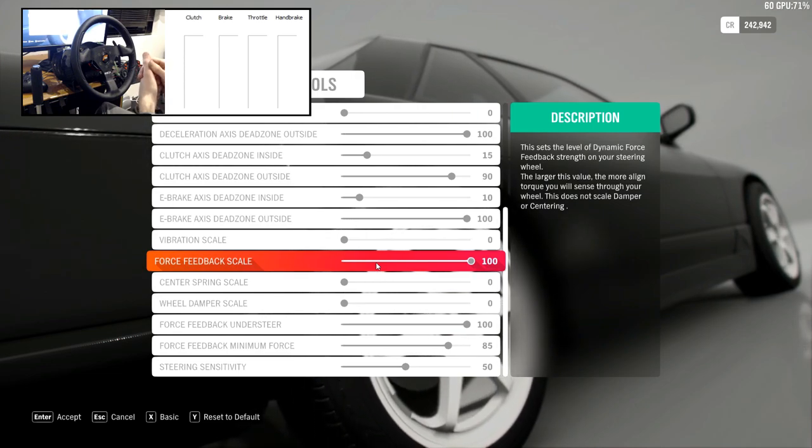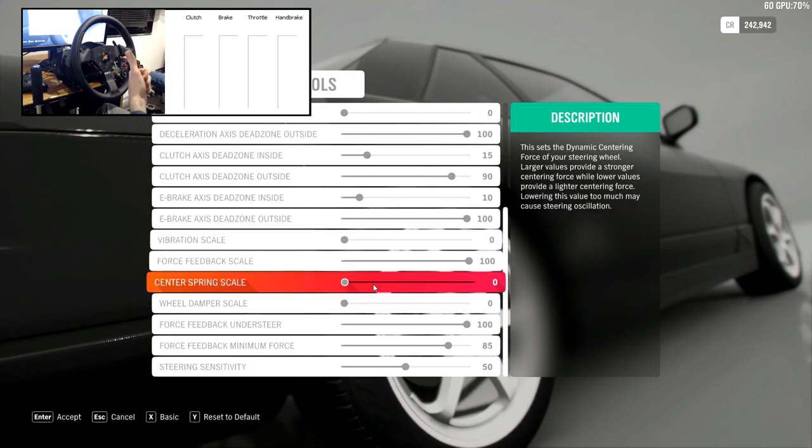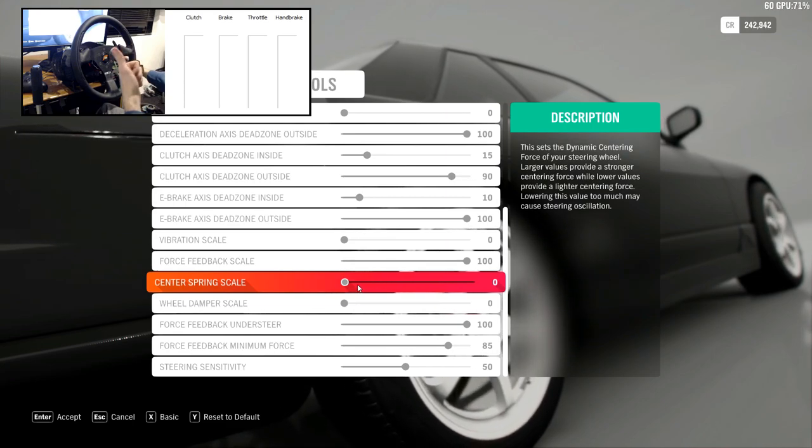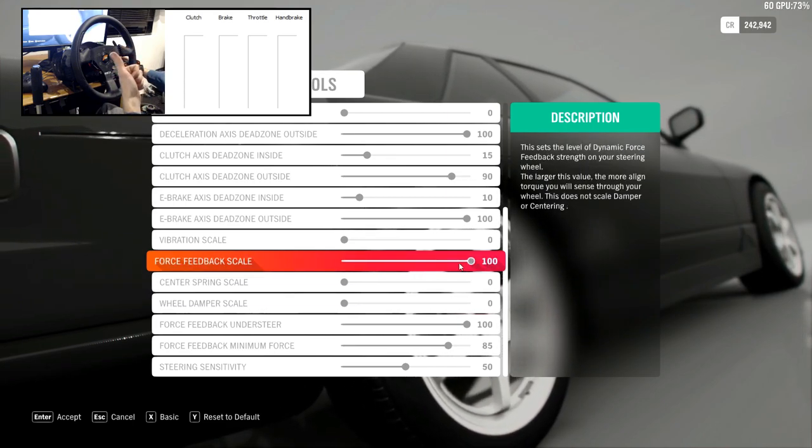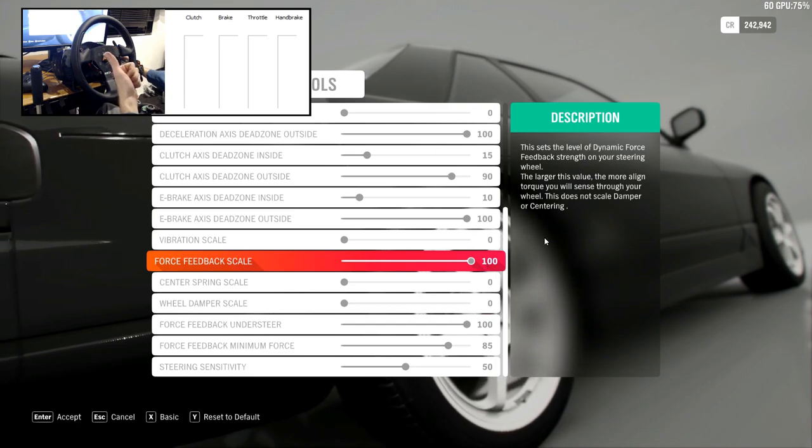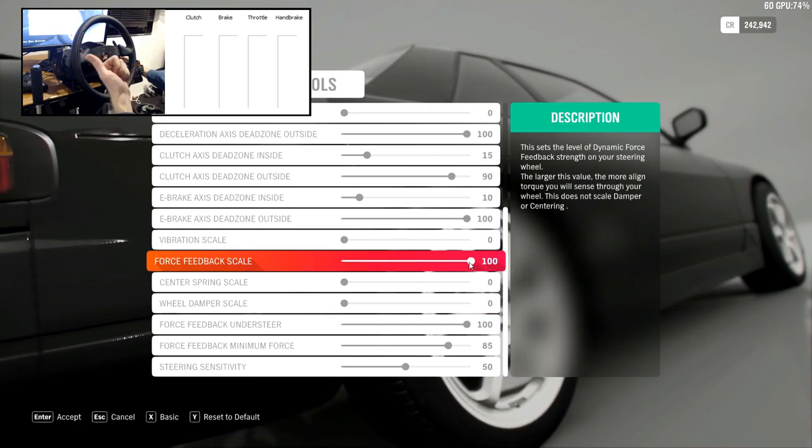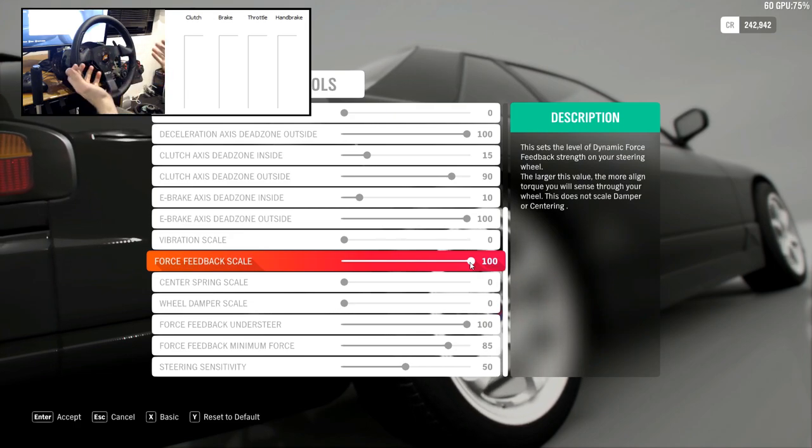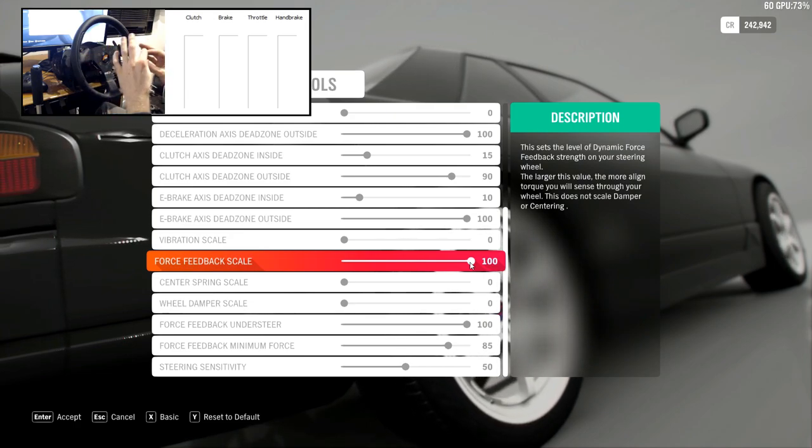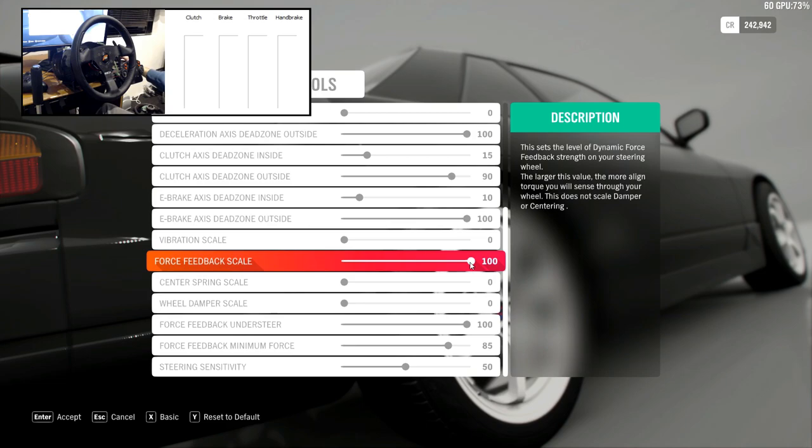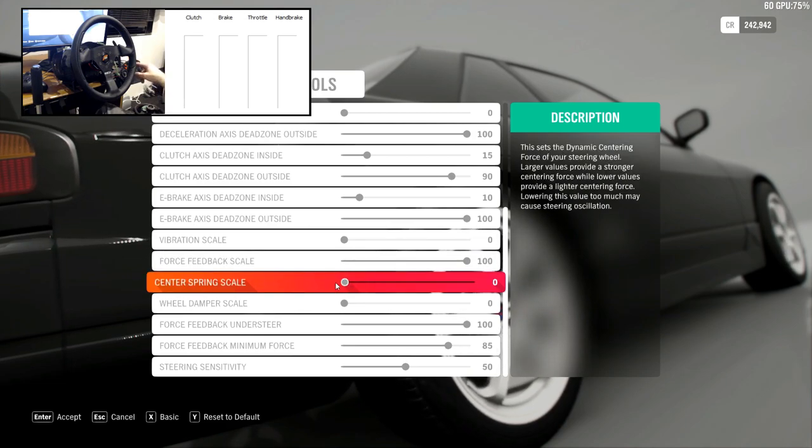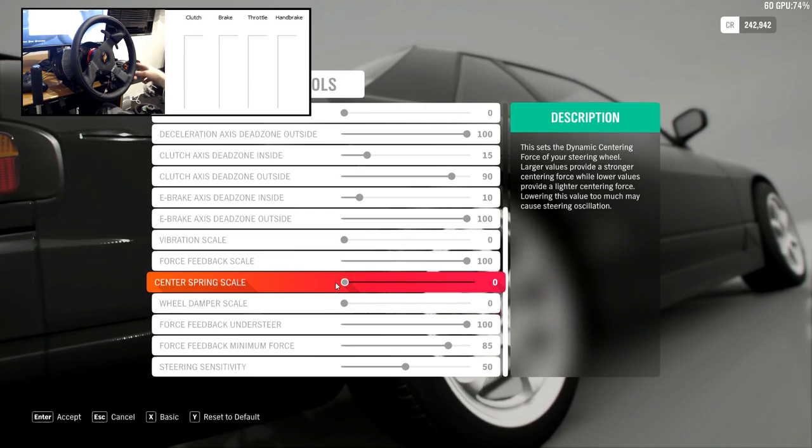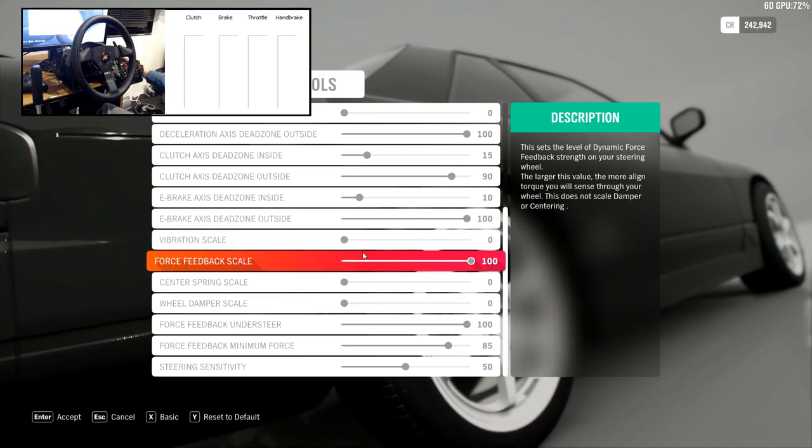Let's start with force feedback scale. Most games, if they have a force feedback scale, it is a scale of the total force feedback that gets sent to the wheel. In Forza, this isn't the case, and it's actually the scale of the aligning forces that's sent to the wheel. So it doesn't matter what settings you have that don't come from the aligning forces, those will not be scaled with the force feedback scale, which is very confusing.